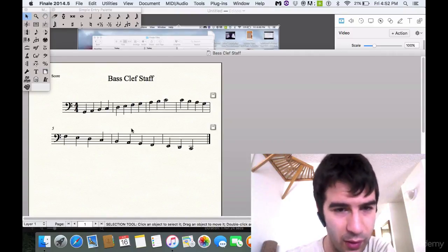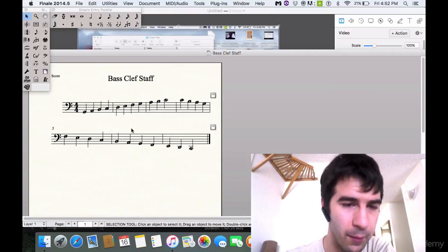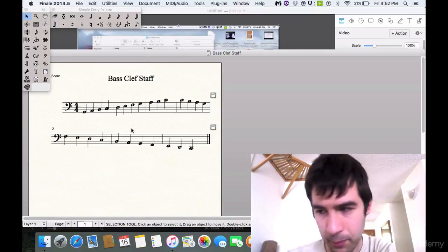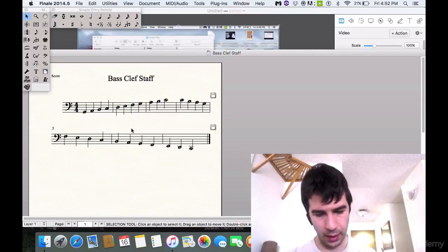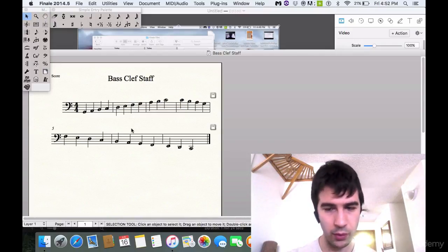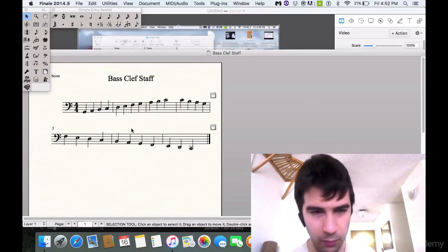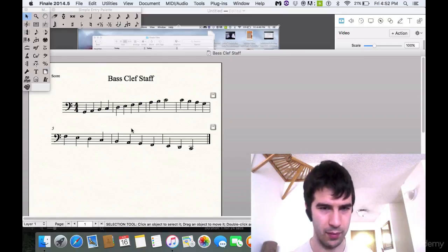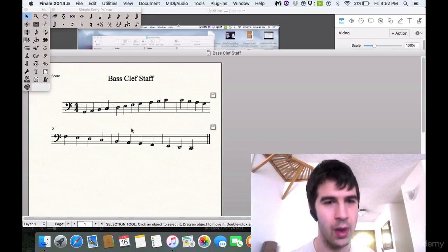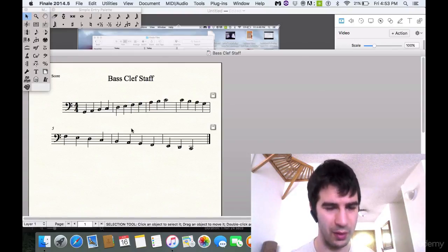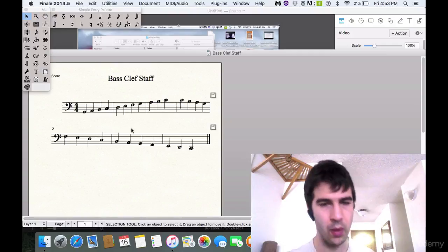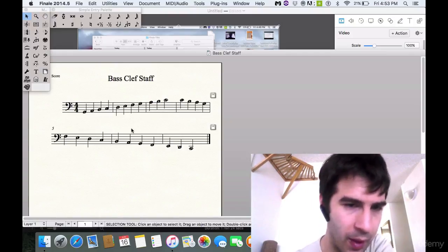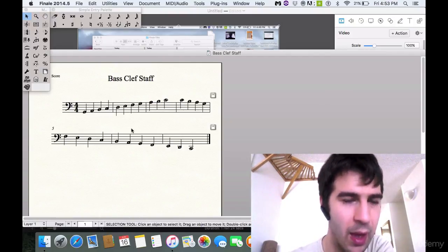So the assignment for this is number one, take a sheet of staff paper if you have some around and start practicing drawing the bass clef. Just like you would practice drawing the treble clef, practice drawing the bass clef until you get it.